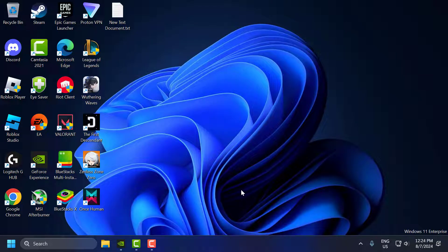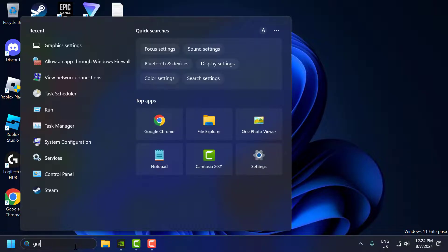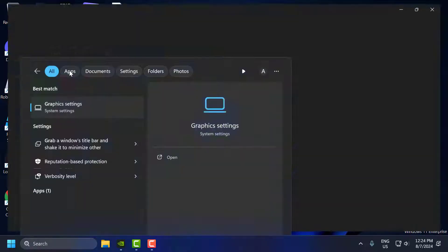The first step is to use the dedicated graphics card. To do this, go to the search menu and type graphics settings, then click to open it.